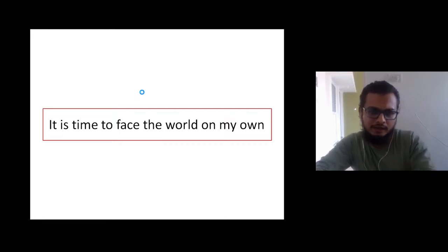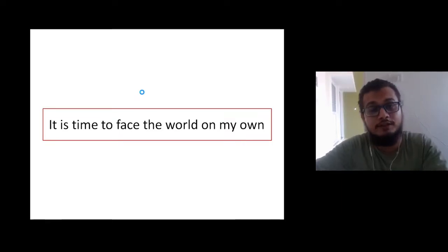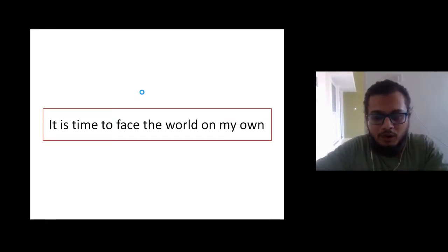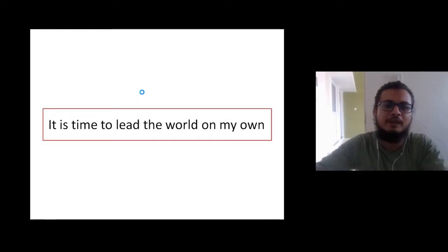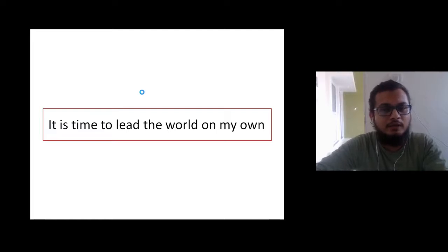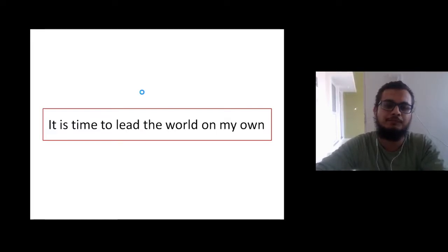It is time, it is time to face the world on my own, it is time to lead the world on my own.